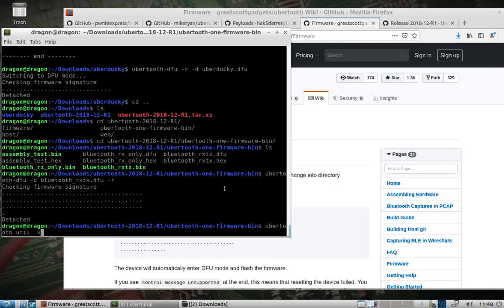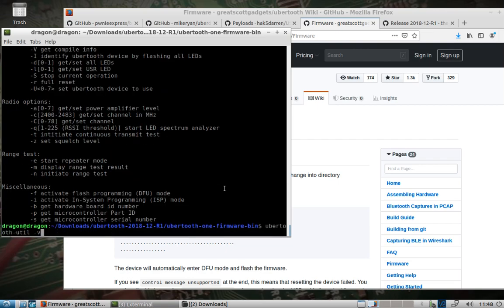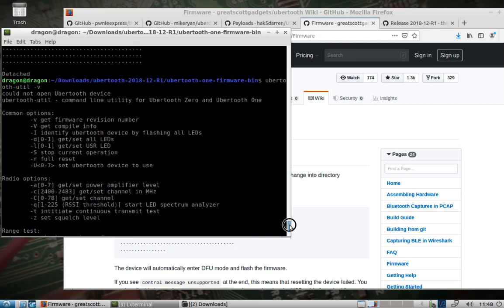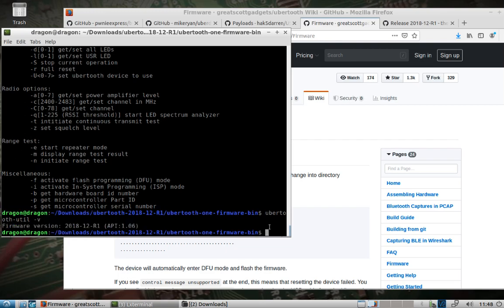And now we can see - oops, let's see. We sent - we flashed the firmware. We need to unplug the ubertooth, plug it back in, and now we can see we are back to the normal functionality of the ubertooth.